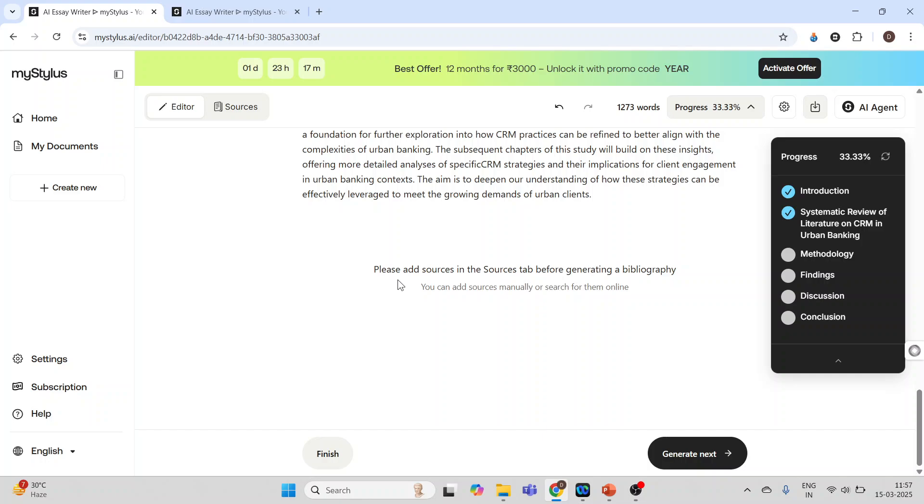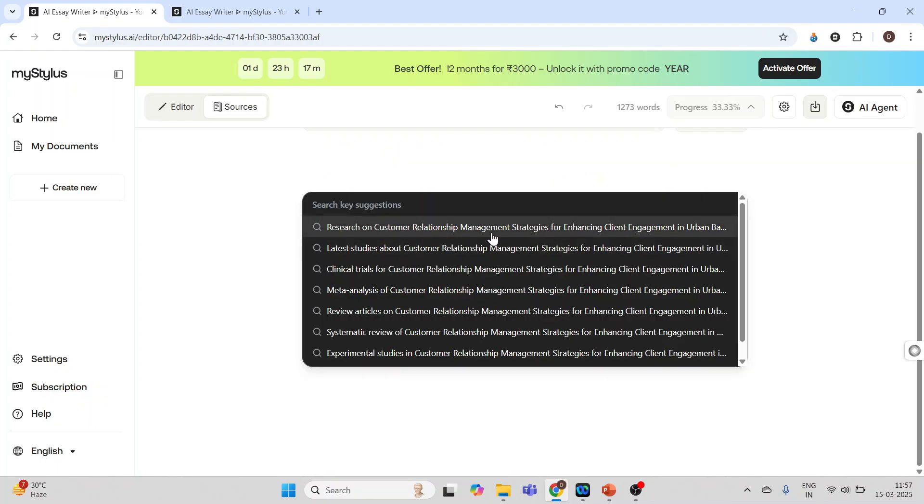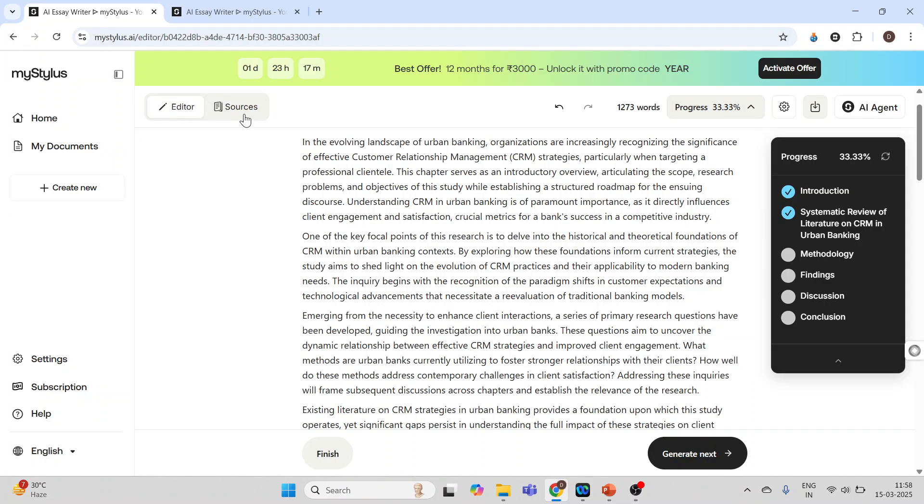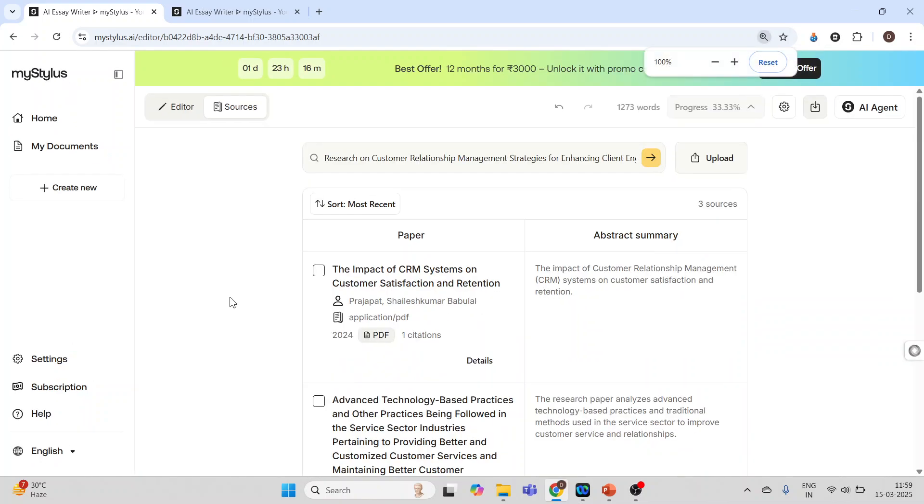Now just see at the bottom: please add sources in the sources tab before generating the bibliography. Two options are there. One, we can find the references online, and the second is it can be uploaded using the PDF. Now I selected one of the sources.